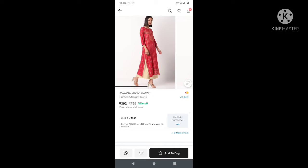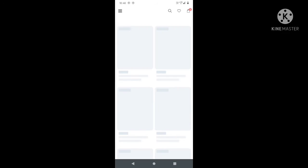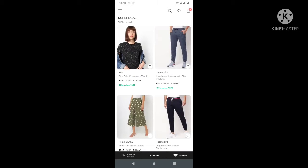Hello friends, welcome back to my channel. I am going to show you a 70% off sale on Ajio. For the first time, I am sharing this offer with you.